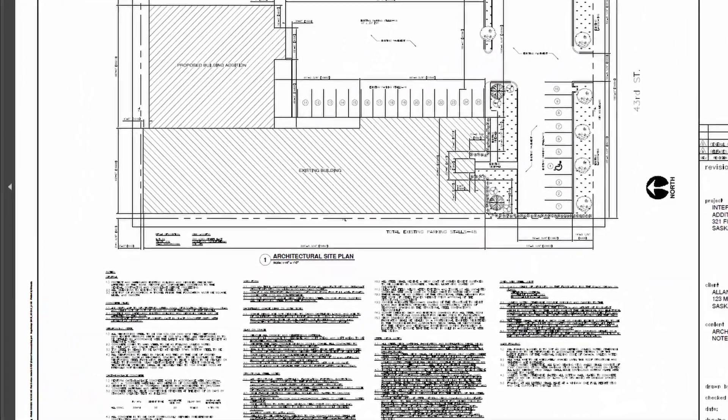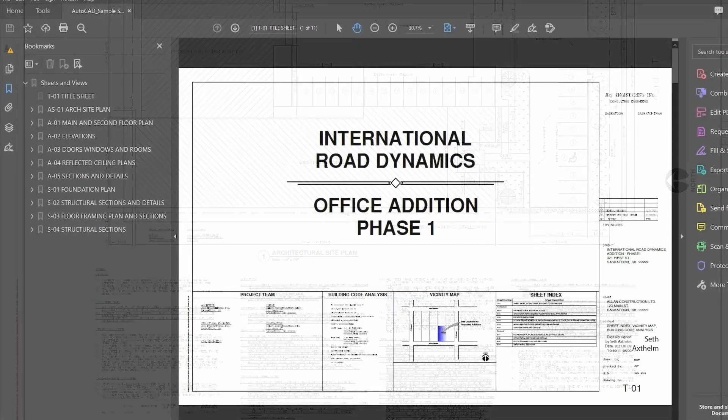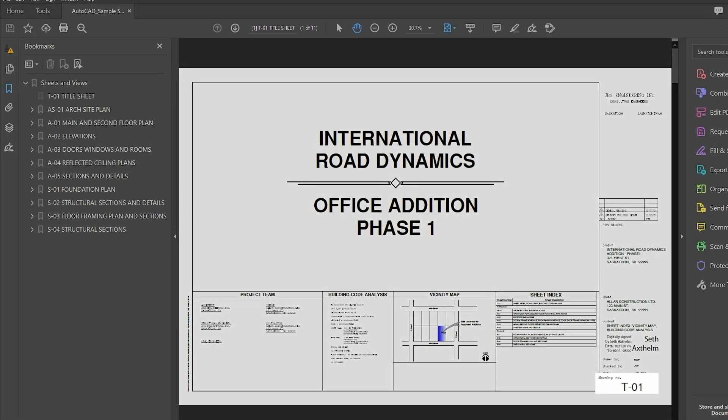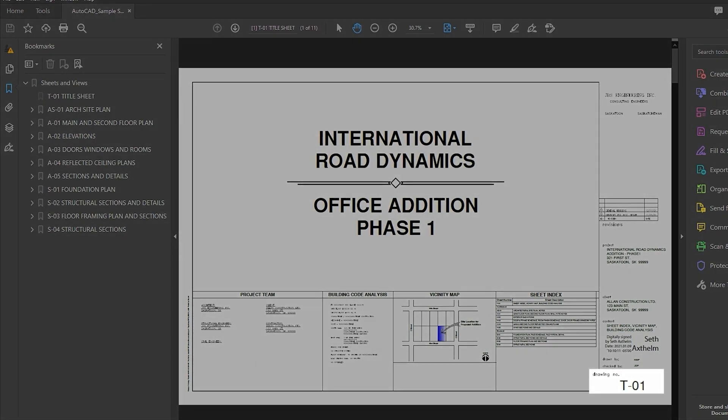If the plans have been scanned from paper, the system uses image recognition technology to attempt to locate the title block on each page and extract the sheet number for each sheet.